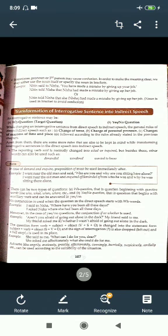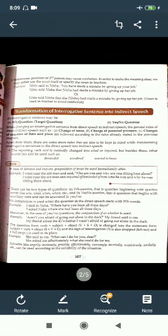There can be two types of questions: WH questions, that is questions beginning with question words like who, what, when, where, etc.; and yes/no questions, that is questions beginning with an auxiliary verb and answerable in yes or no. No conjunction is used when the question in the direct speech starts with WH words. For example: 'I said to Neha, where have you been all these days?' becomes 'I asked Neha where she had been all those days.'